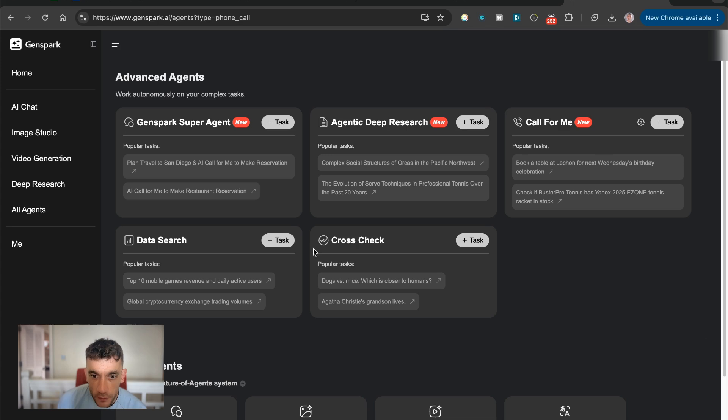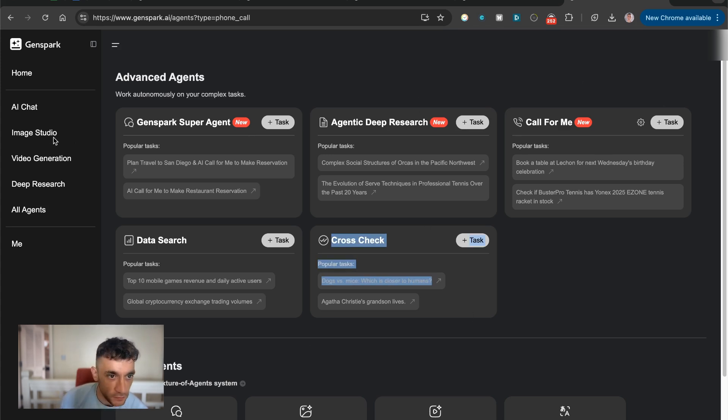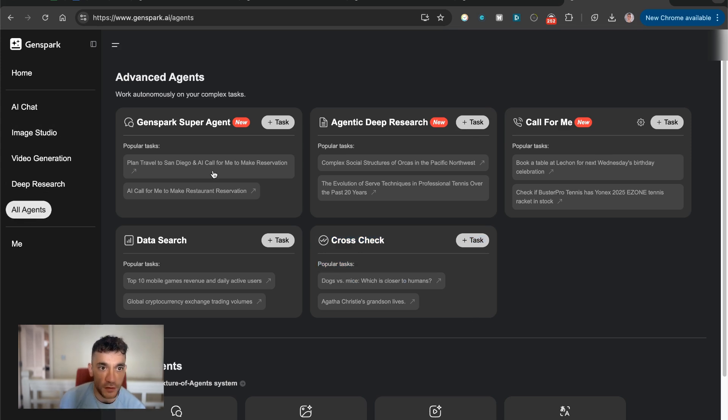So you can also like cross-check stuff as well. You can make calls. You've got agentic deep research, video generation, deep research, and all these other agents, crazy stuff.